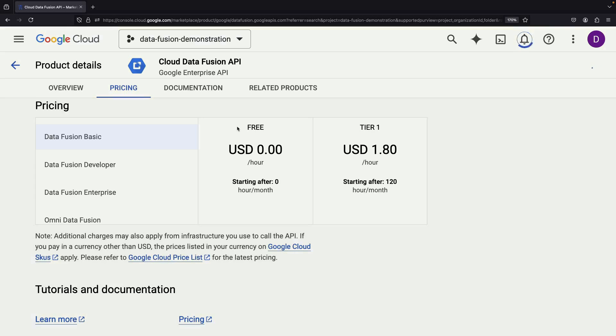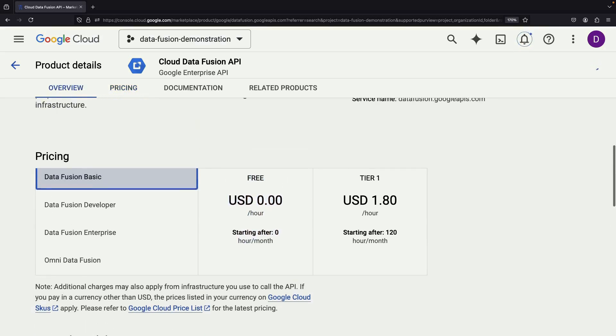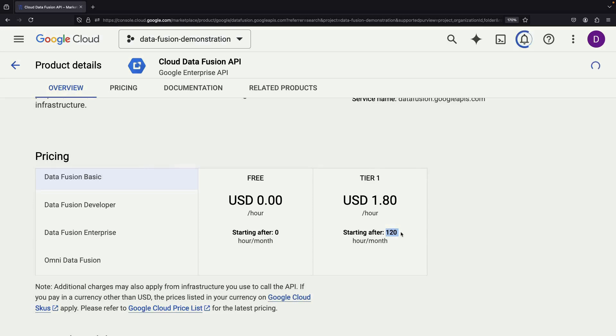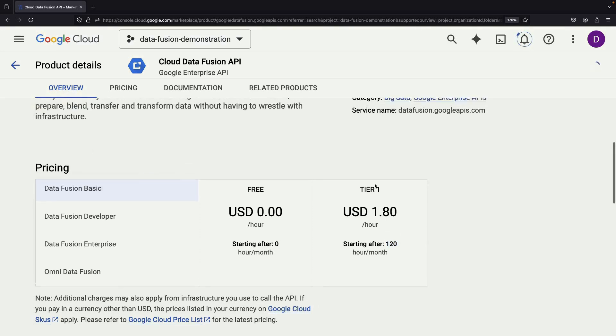It follows an hourly rate with a free tier available for the Basic Edition. Beyond the free usage of 120 hours per month, the cost is approximately $1.80 per hour.